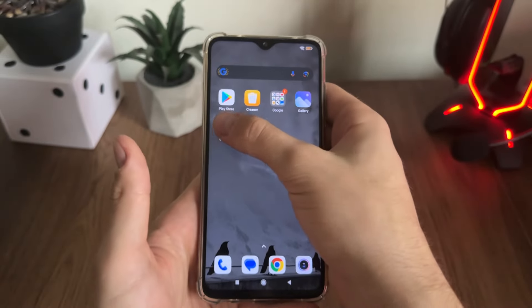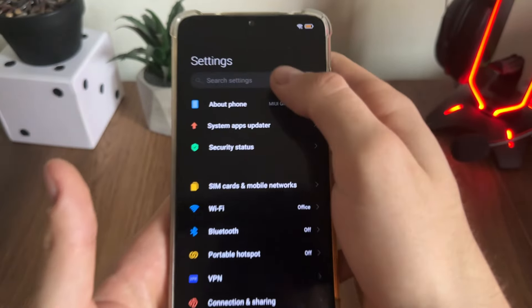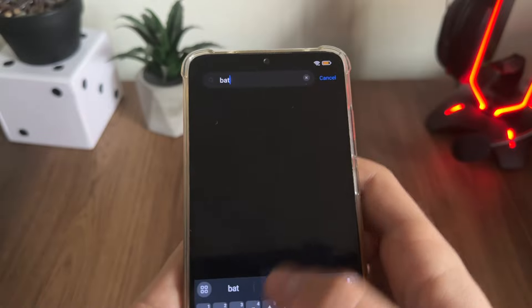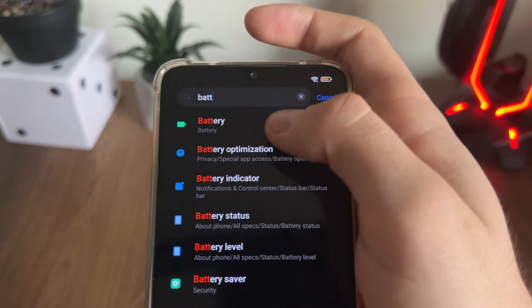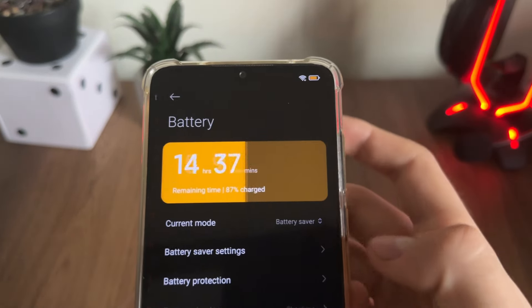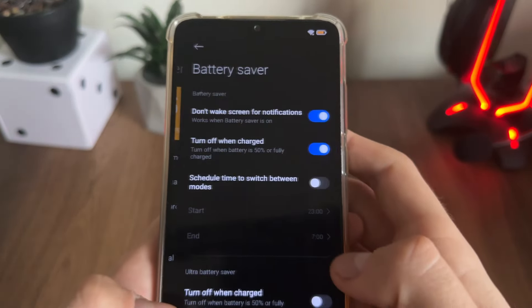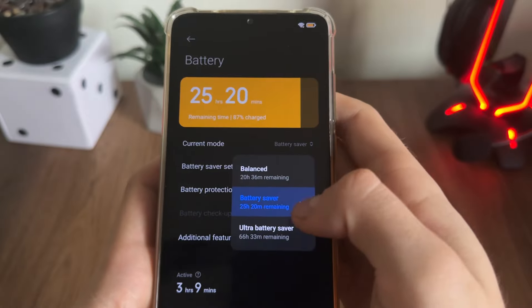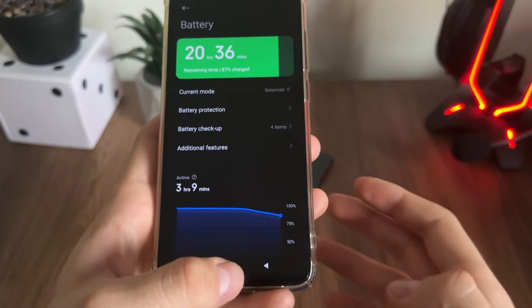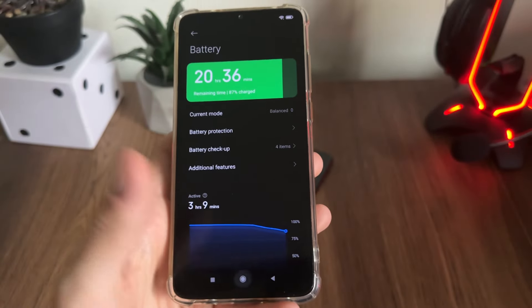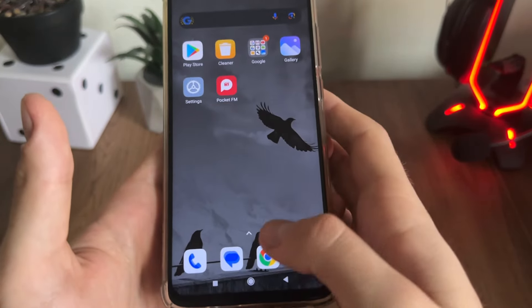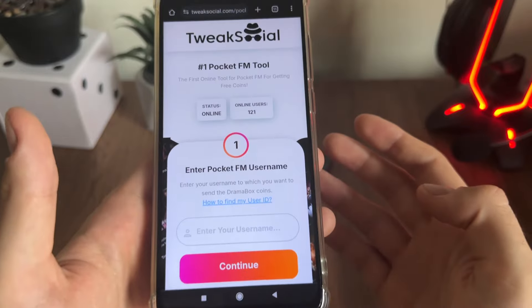Before we begin, we want to make sure that low power battery mode is off. Go to settings, search for battery, and turn battery saver mode off if it's on. Then go to Google or any browser.